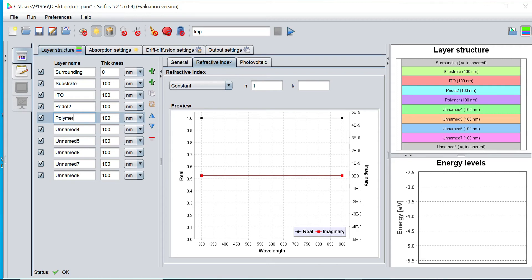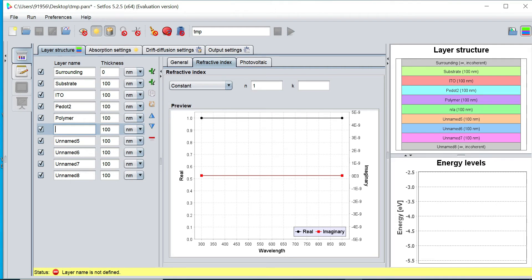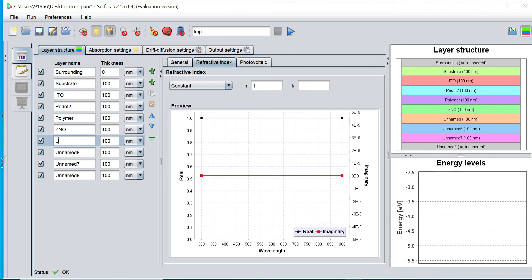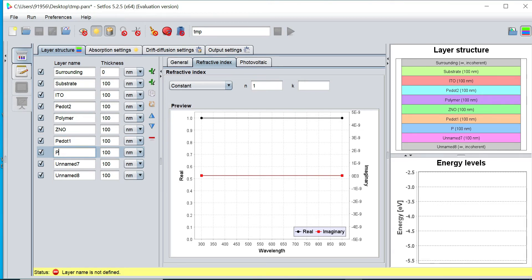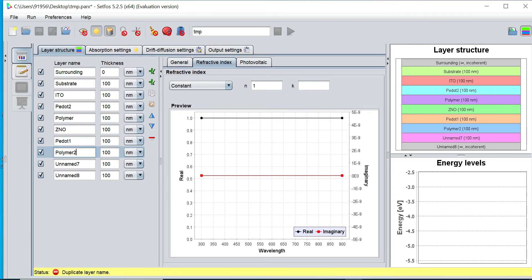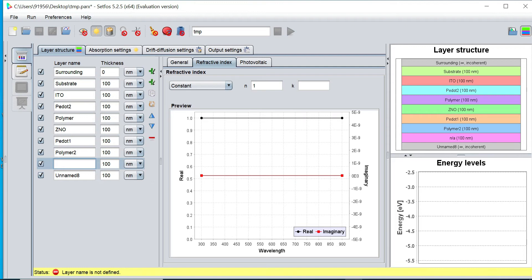Next one is called Polymer layer. Next one is called Zeno layer. And this is again P-dot layer. This is Polymer layer. I want to define the distinct name of each layer, and then Aluminum layer.